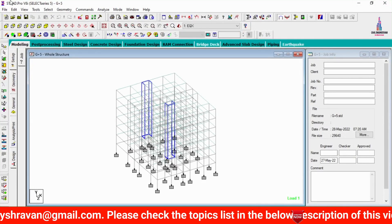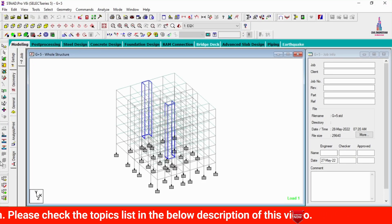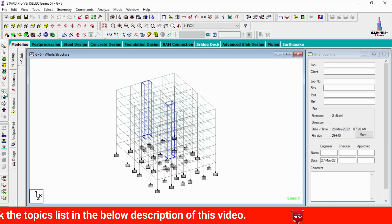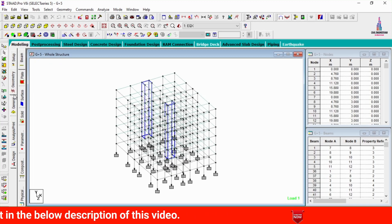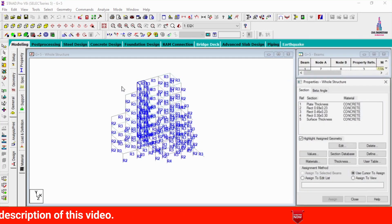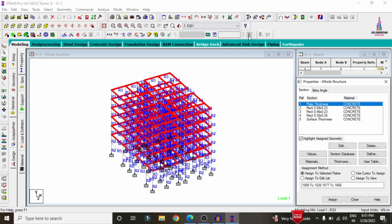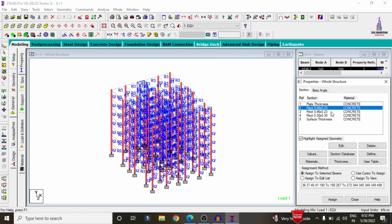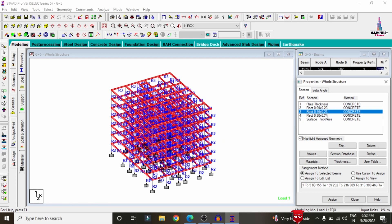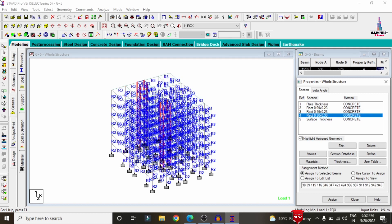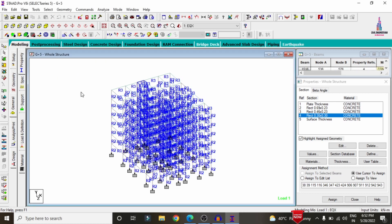This is the 3D model developed for this structure. I will show you the properties considered for this building. The plate thickness is 150 mm, column size is 0.69 x 0.23, beam size is 0.46 x 0.23, and lift provision beams are approximately 0.3 x 0.3. After the analysis and design process is completed, we need to check the reinforcement details.